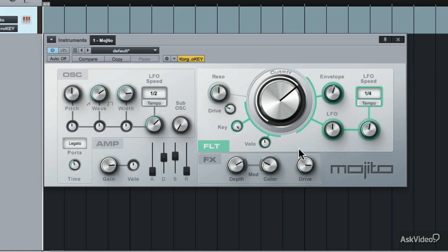So that's Mojito for you. Get stuck in there and design your own Mojito presets.